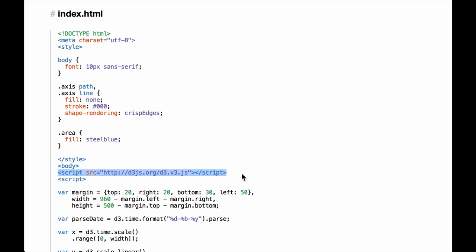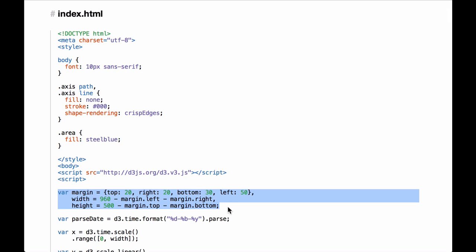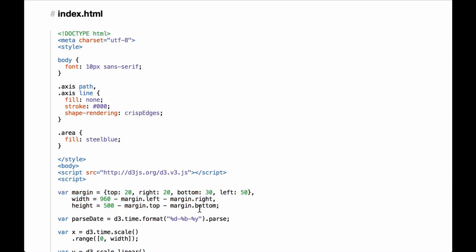Next we go into the D3 code that will create the area chart. The D3 margin convention sets up the SVG container size as well as defines the inner drawing space. The SVG container will be 500 pixels tall by 960 pixels wide. Next we have a date formatting function. The idea behind this code is that it will take a string formatted in the specified way and convert it into a JavaScript date object.